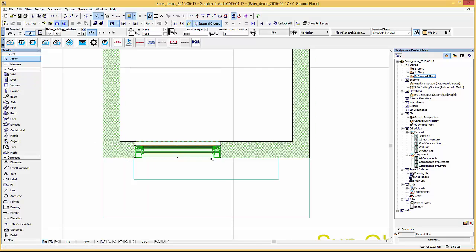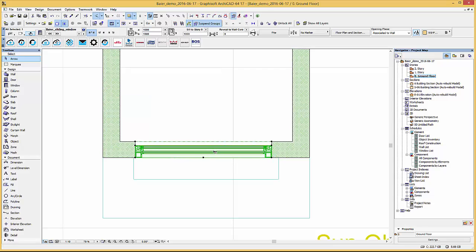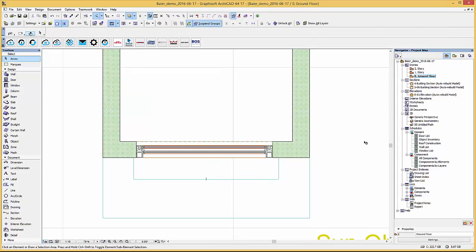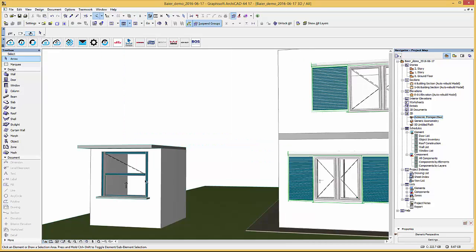Again use the hotspots to modify the length. So after the placement is done we can simply open the window in the 3D view by using again the hotspots.